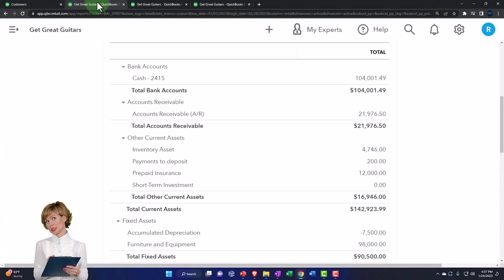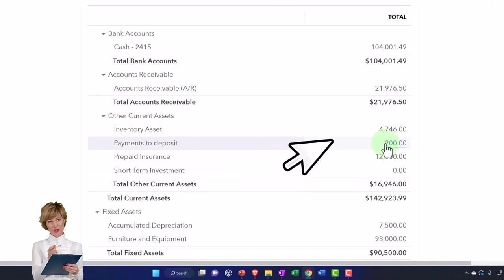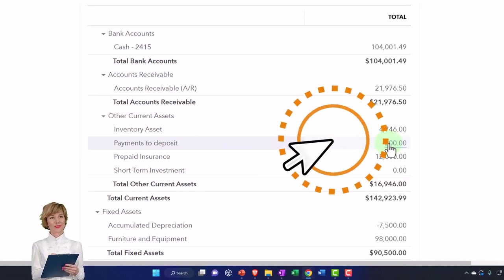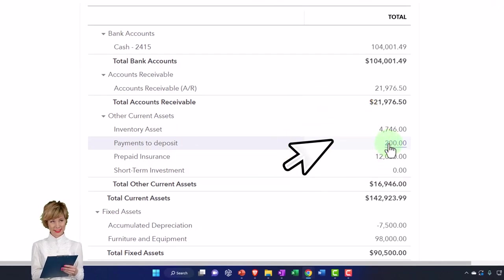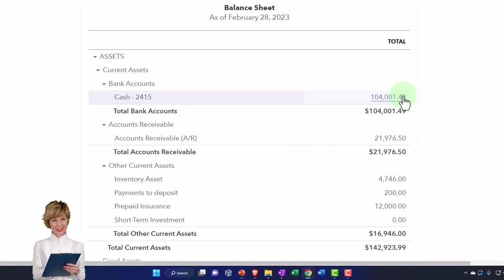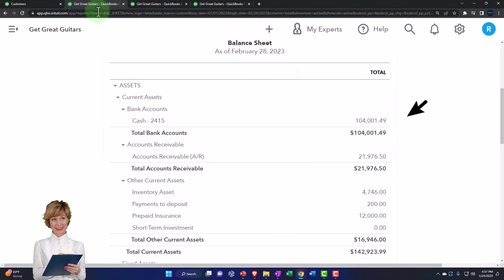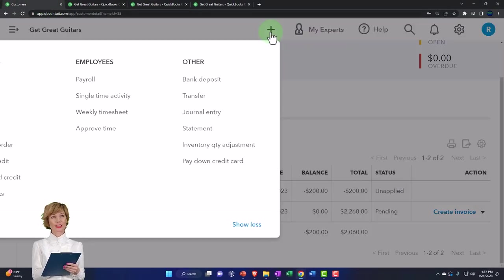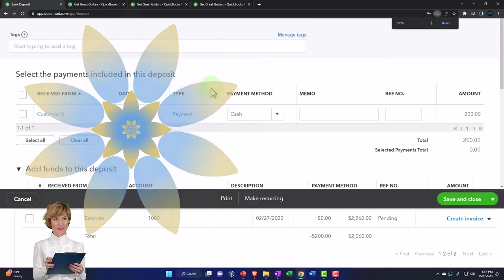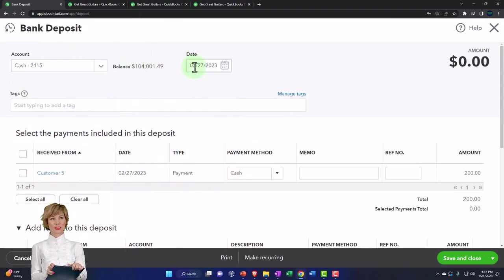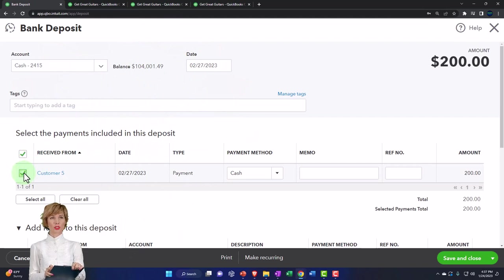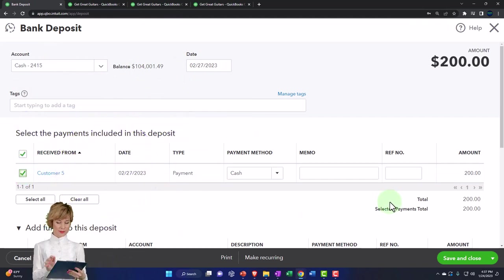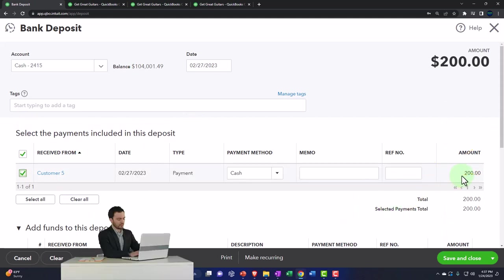But before we do the invoice, let's just record the deposit. Don't get ahead of ourselves. We've got this $200 in payments to deposit. I'm just going to use the deposit form to take it out of there and put it into the checking account. I'm going to go to the first tab and just hit the plus button. I'm going to make the deposit into the checking account. I'll keep the date and I'm just going to check off that one deposit.